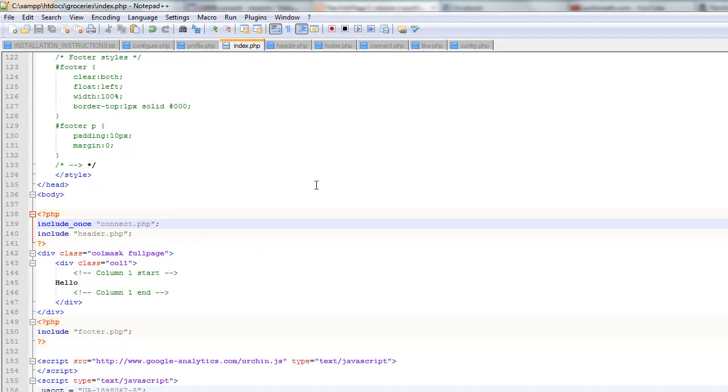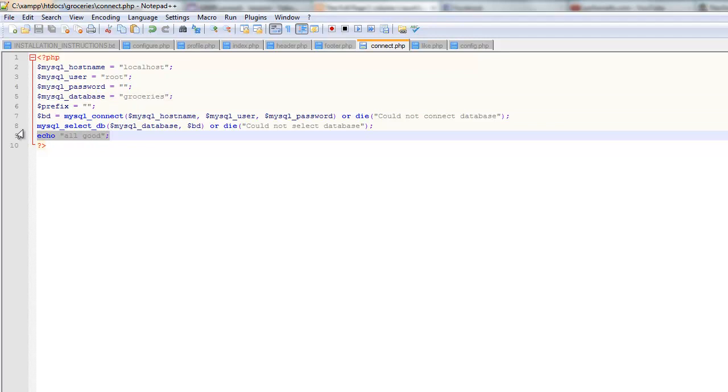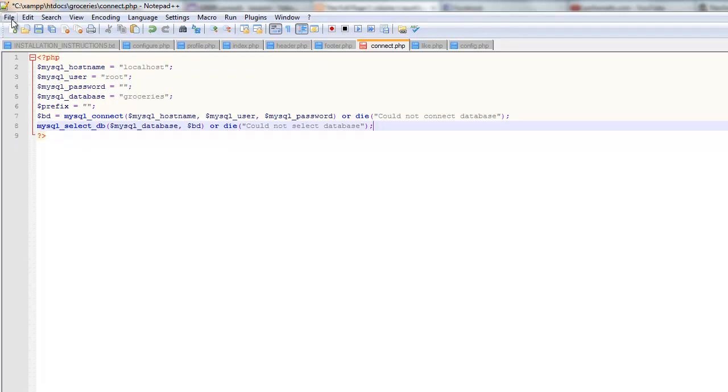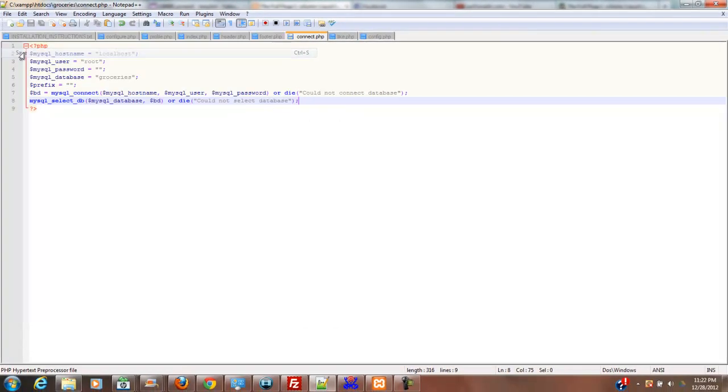So, so that we don't see that echo all good, we're going to go over here to our connect file, and we're going to take out this echo all good, because we don't need to echo that anymore once we know that this file works. So we're just going to take that out, and this is your complete connect file right here. So we'll save that.